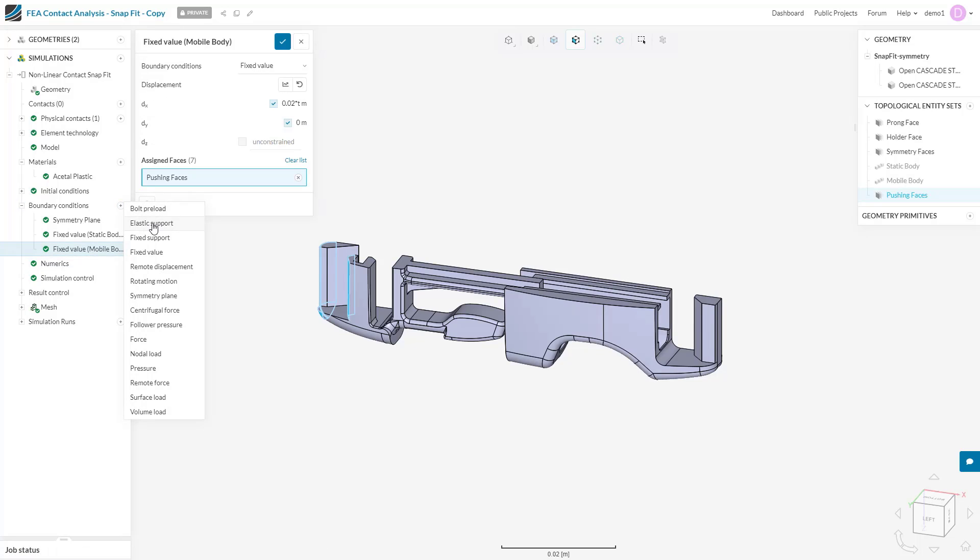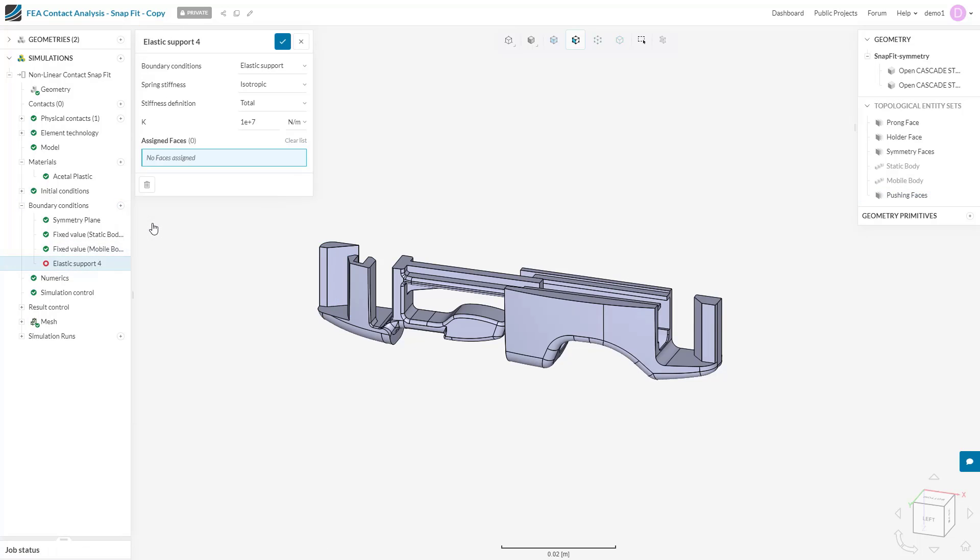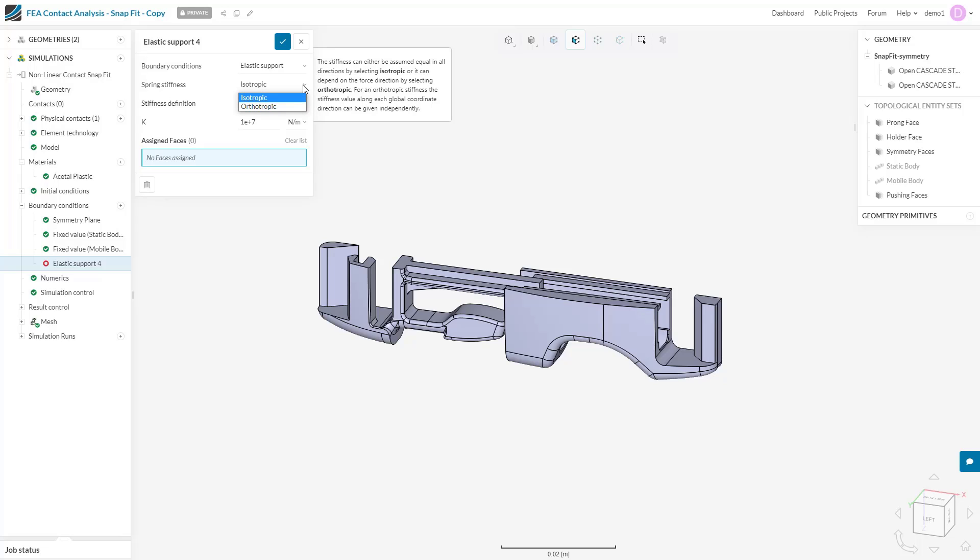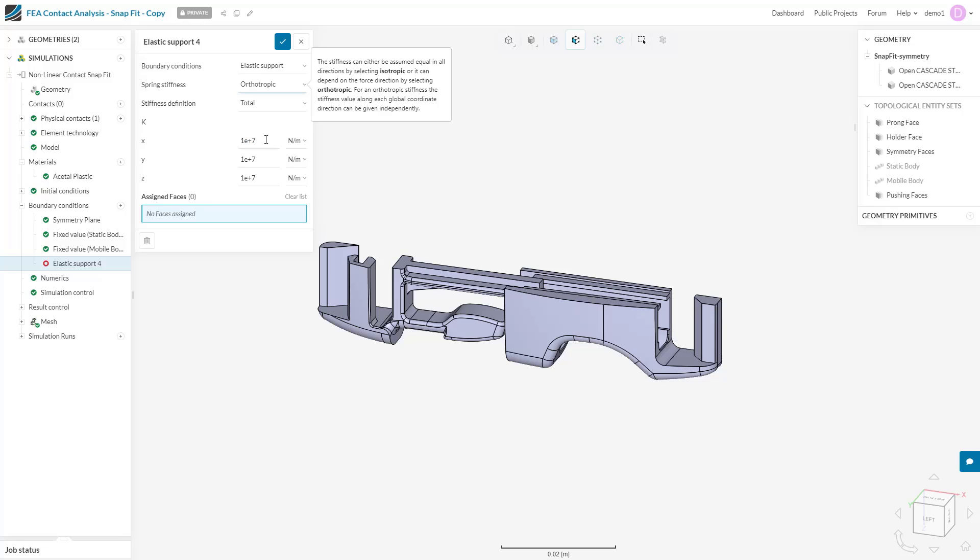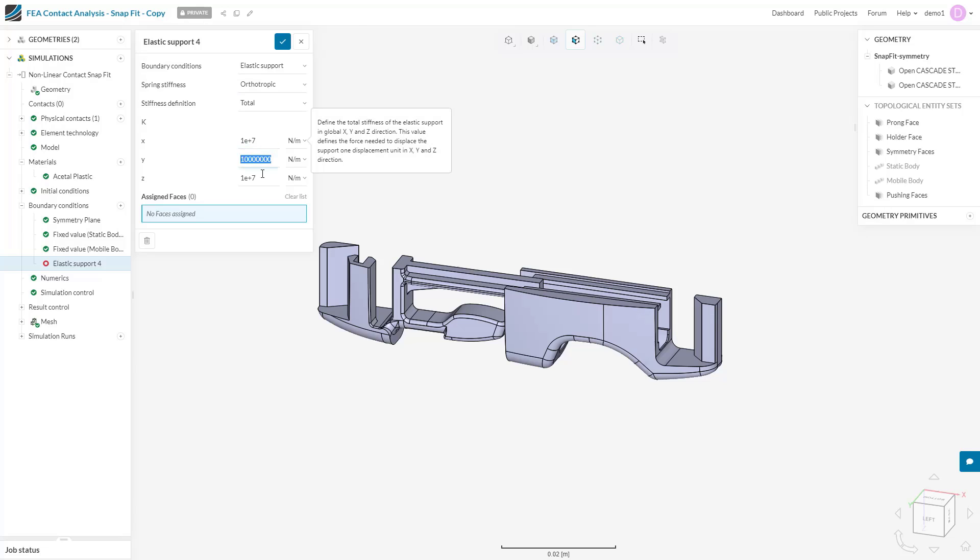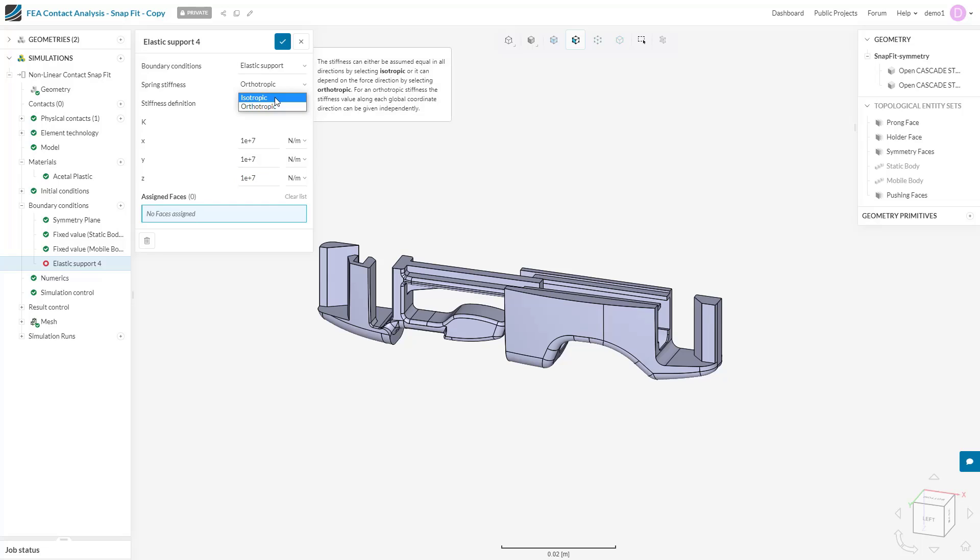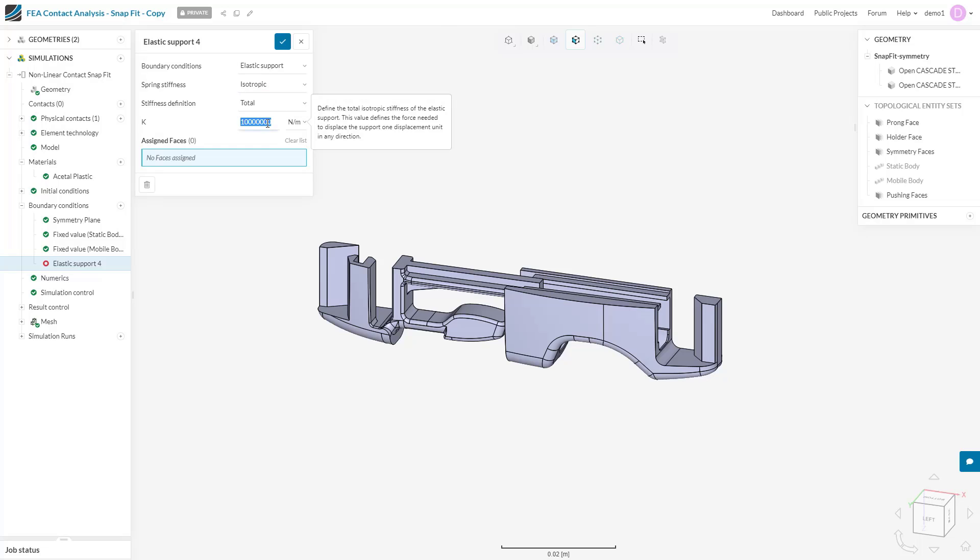The next boundary condition we have is the elastic support. This will allow us to constrain our system using a virtual spring connected to the global environment. We see that we must specify four things. First is the spring stiffness. Setting this to orthotropic will allow us to specify different stiffness values for x, y, and z directions, while the isotropic setting will keep the stiffness constant in all directions.